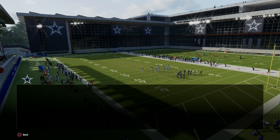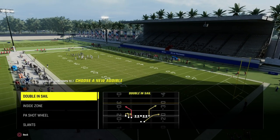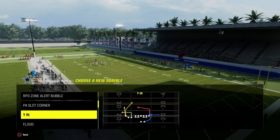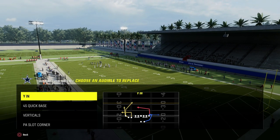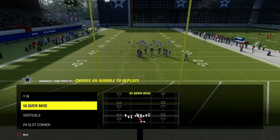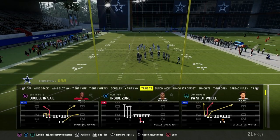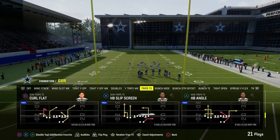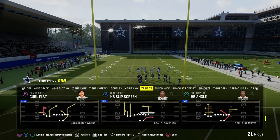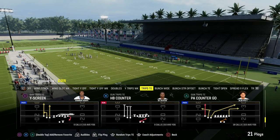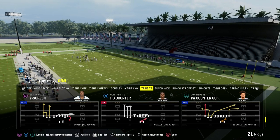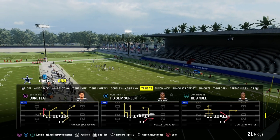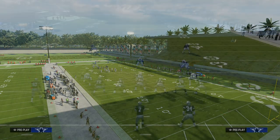We're in the Packers playbook here and we're going to set Y In as one of our audibles, and then we're going to be coming out in either PA Counter Go or the play Curl Flat. I'll use Curl Flat.